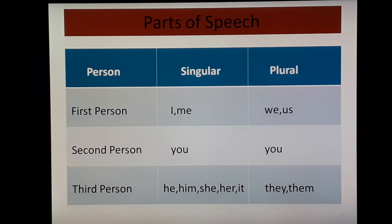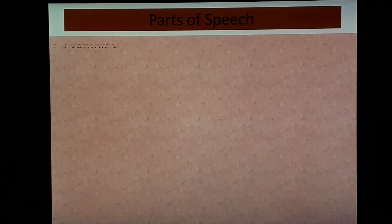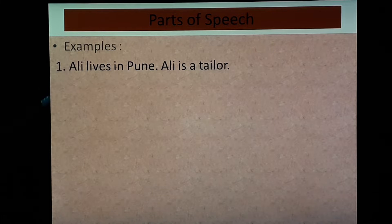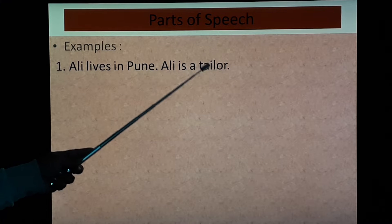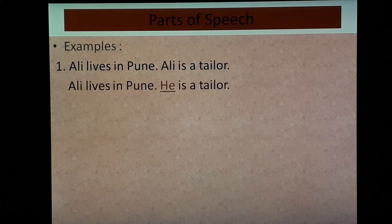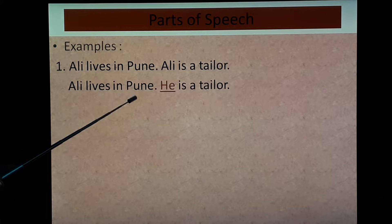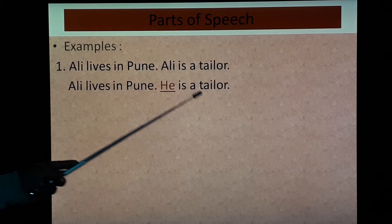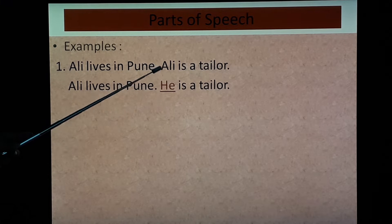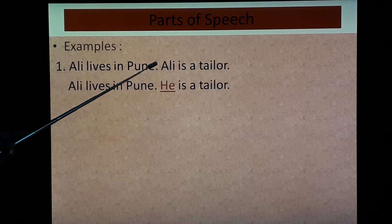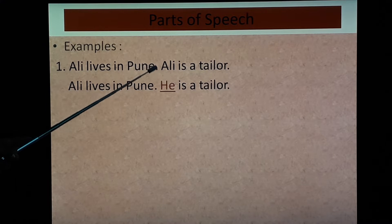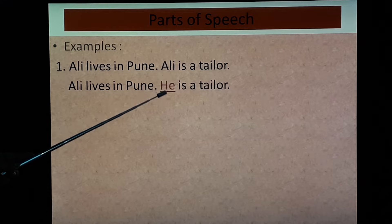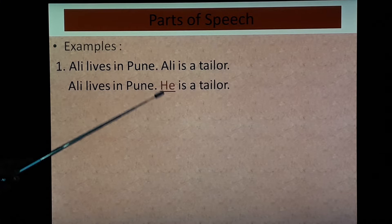Let's see examples. First example: 'Ali lives in Pune. Ali is a tailor.' Here we have replaced the second 'Ali' — because Ali is a male, we write 'He is a tailor.' So 'he' is the pronoun replacing the noun 'Ali'.